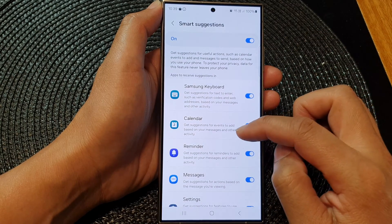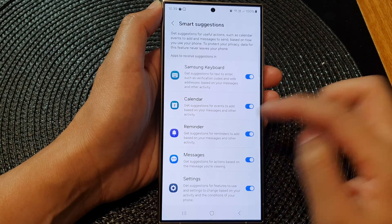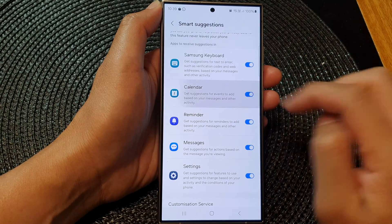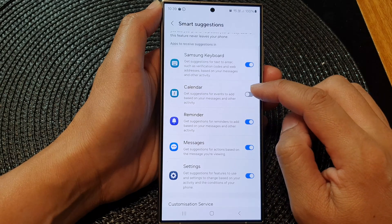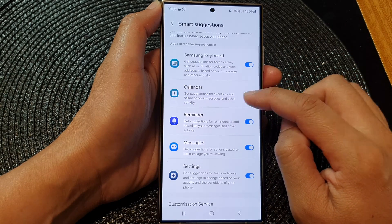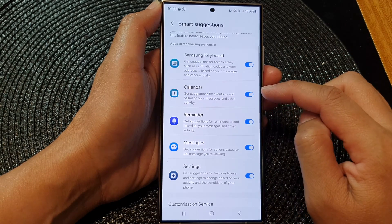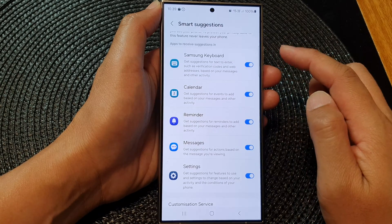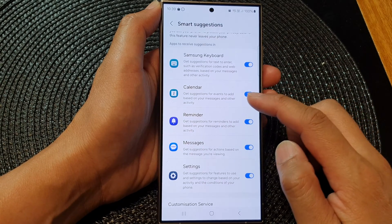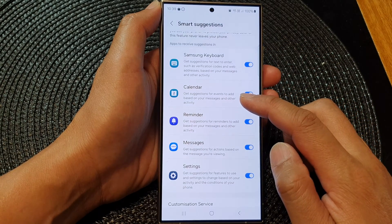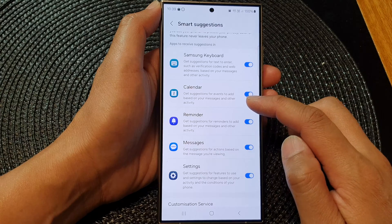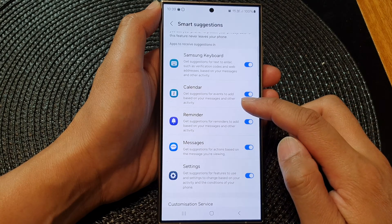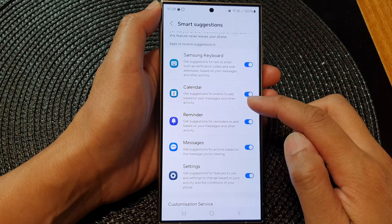Scroll down and tap on Calendar to turn off or switch on calendar smart suggestions. In here, you can get suggestions for events to add based on your messages and other activity.